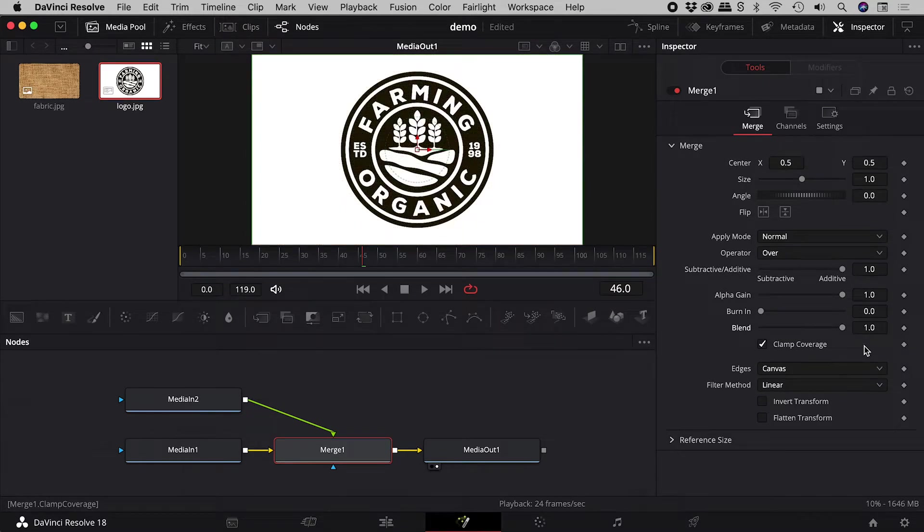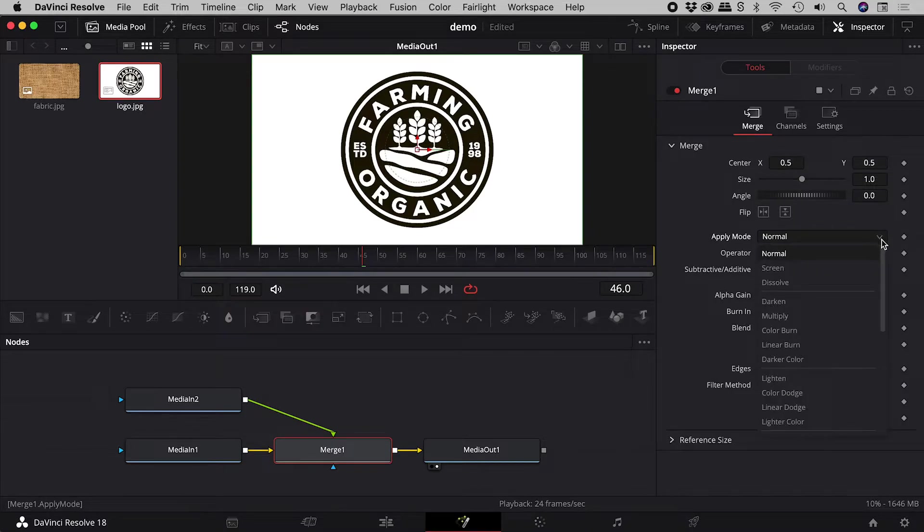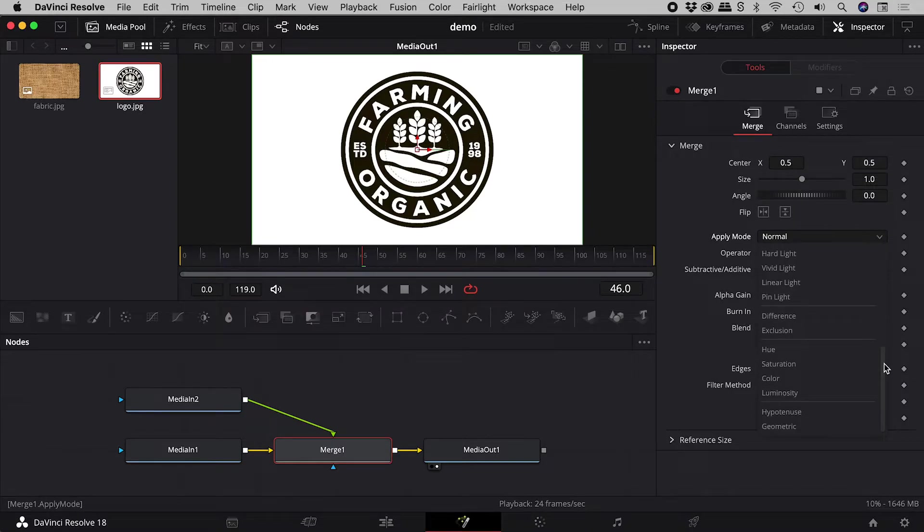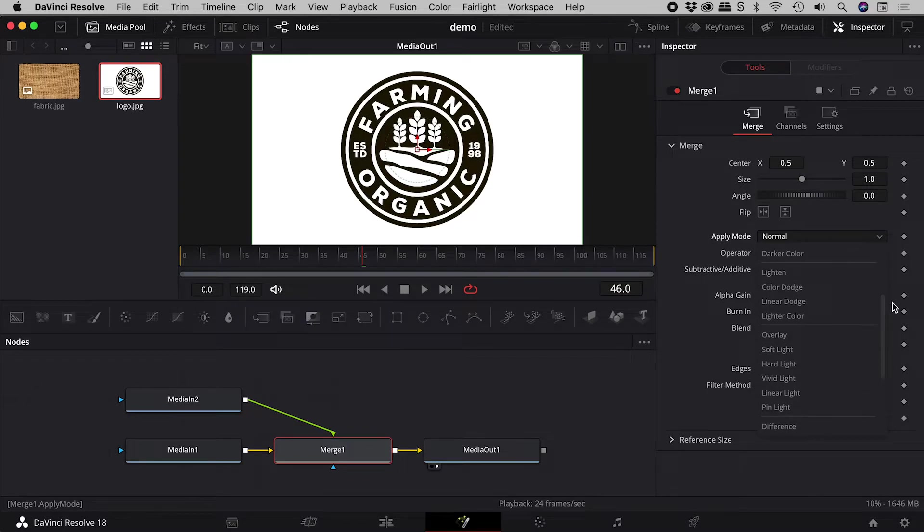But let's go one better. The apply mode dropdown contains what Photoshop users will recognize as blending modes.